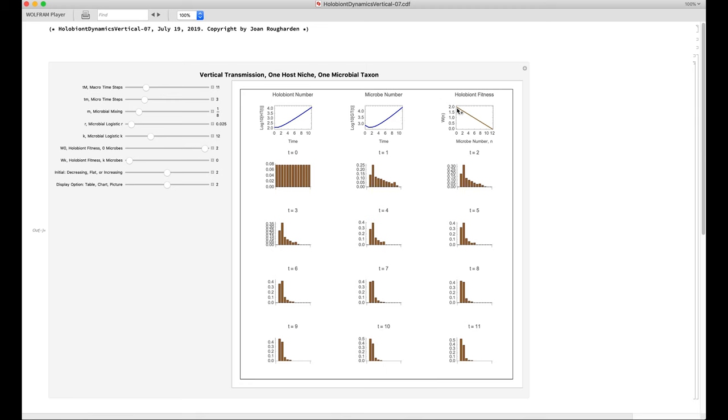And this graph indicates the holobiont fitness is a function of the number of microbes in it. So for a parasite, the highest fitness is with zero microbes, and the lowest fitness is with the number of microbes at the carrying capacity. So this is the initial condition, which is flat. And one of the things you see right away is that over time, the distribution of microbiome sizes across holobionts approaches a stationary distribution.